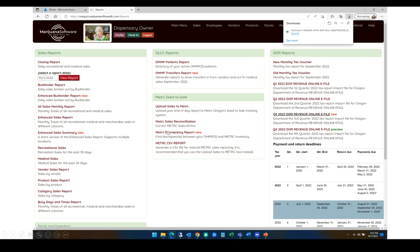First thing you're going to do is log into your Marijuana Software account and go to the Reports page. On the Reports page, you're going to see links for different quarters. Just go ahead and click on the quarter that you need to download, and you're going to see a little file download notification like this one.